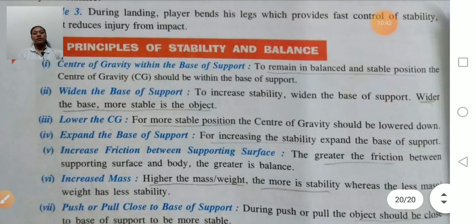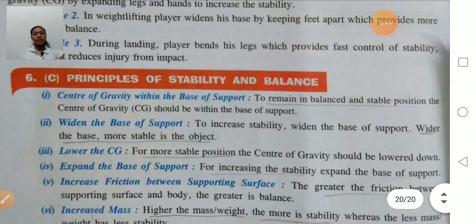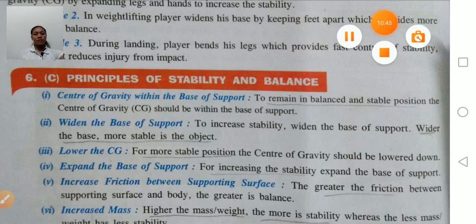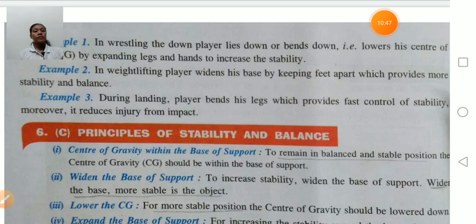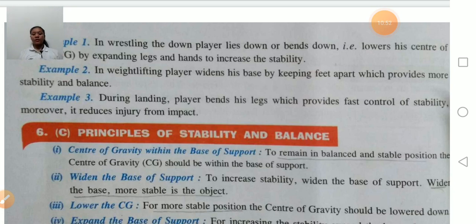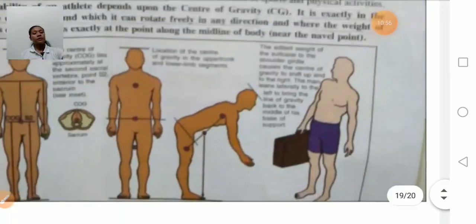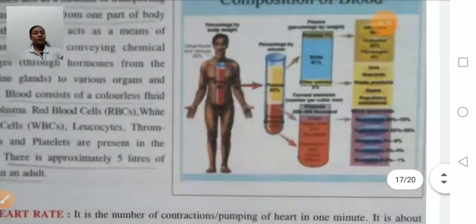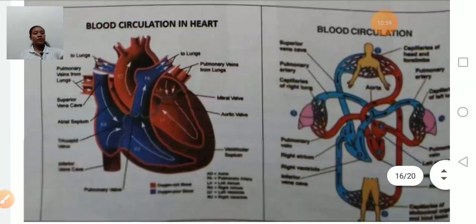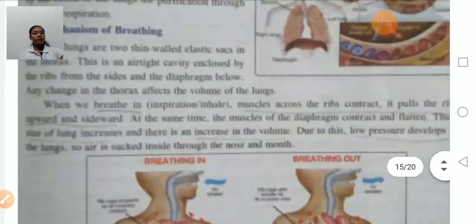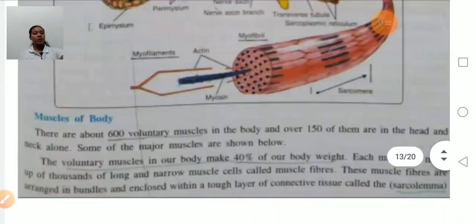These are the principles of stability and balance. We have completed our chapter — Chapter 8: Fundamentals of Anatomy, Physiology, and Kinesiology in Sports. Let's do a revision of these chapters.